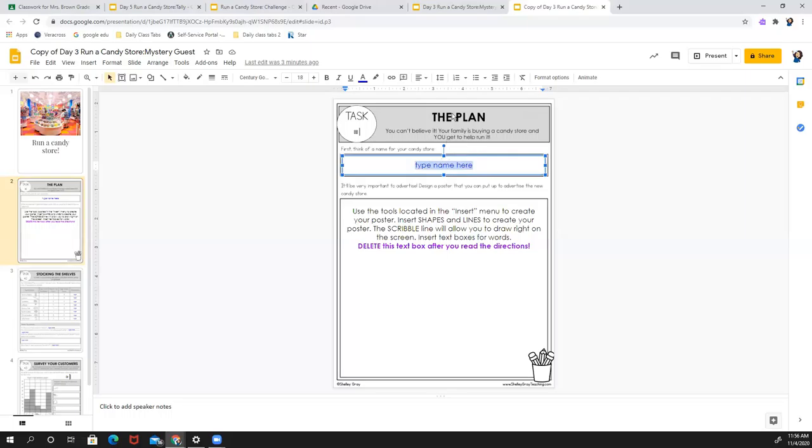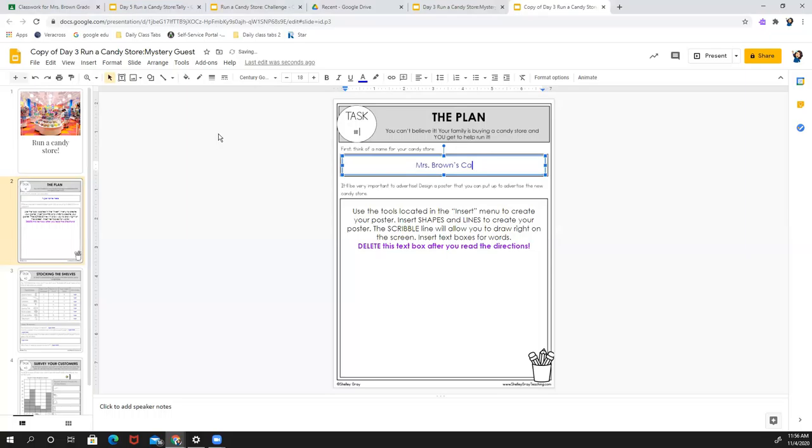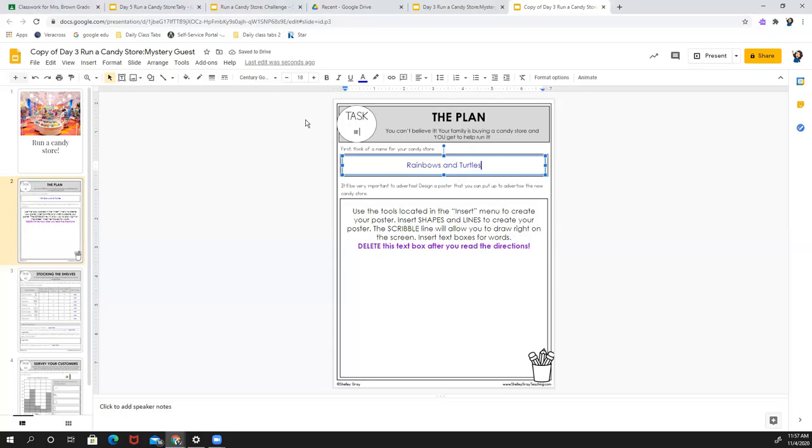So maybe you want to name it after yourself. Maybe you want to say Mrs. Brown's candy. Maybe you want to come up with something really fun like rainbows and turtles. Rainbows for the many different colors of jelly beans and different candies you can get at a candy store and turtles because maybe that's your favorite kind of candy.